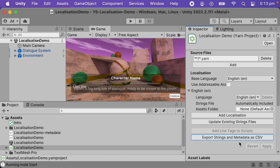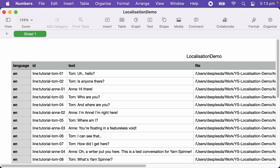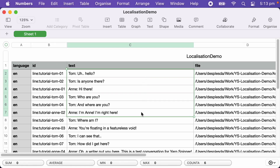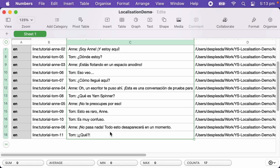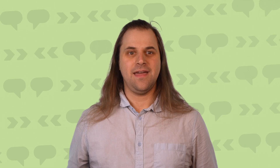I can then choose a place to save it and open it up. This creates a spreadsheet that contains the lines in the base language. I can then take that spreadsheet and send it to my translator. Because I'm recording this and I've already done it, I already have all the lines, so I'll paste them in and then save it. Now that I have my translated lines, I'll set up the Yarn project to use them.